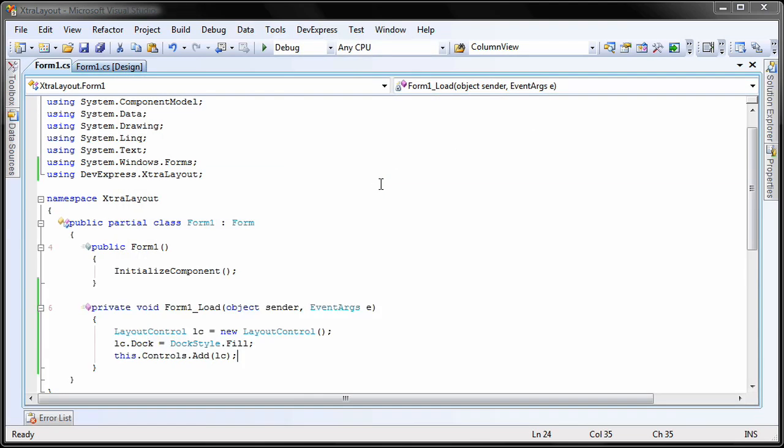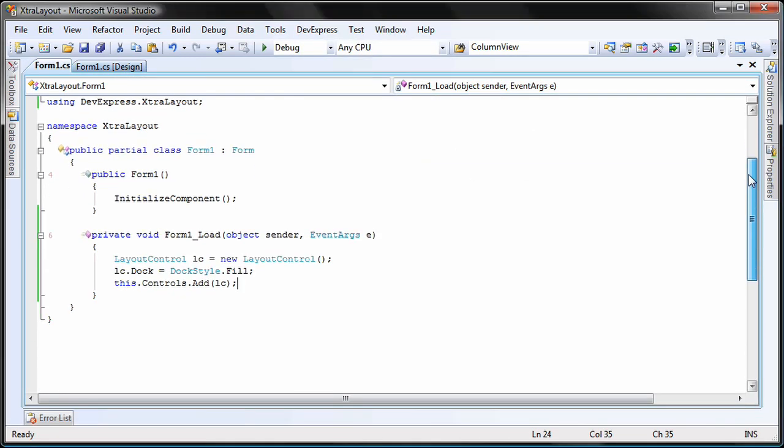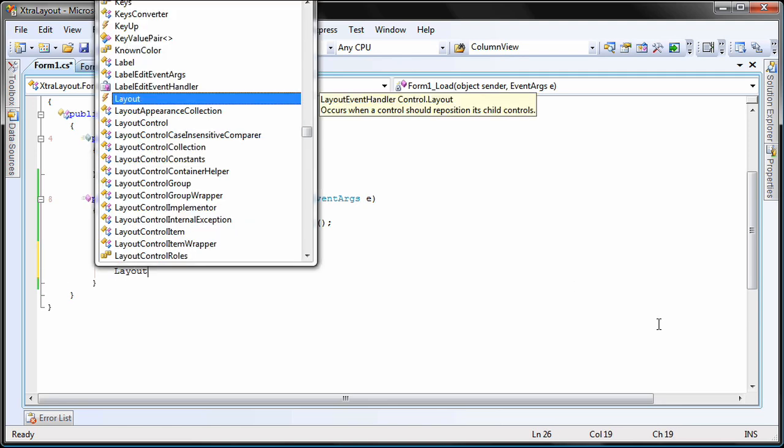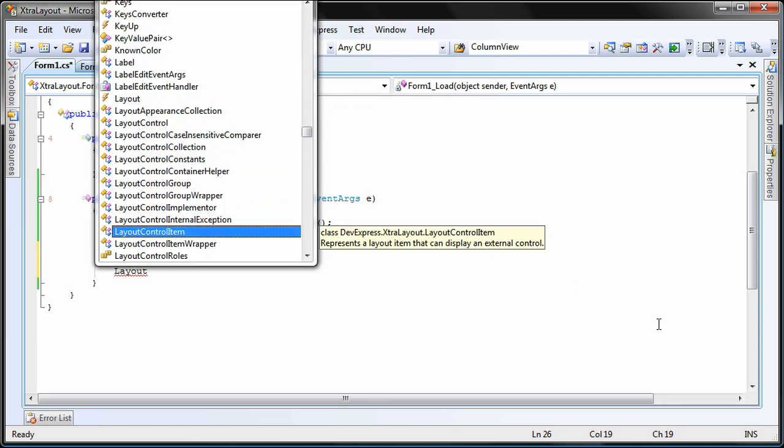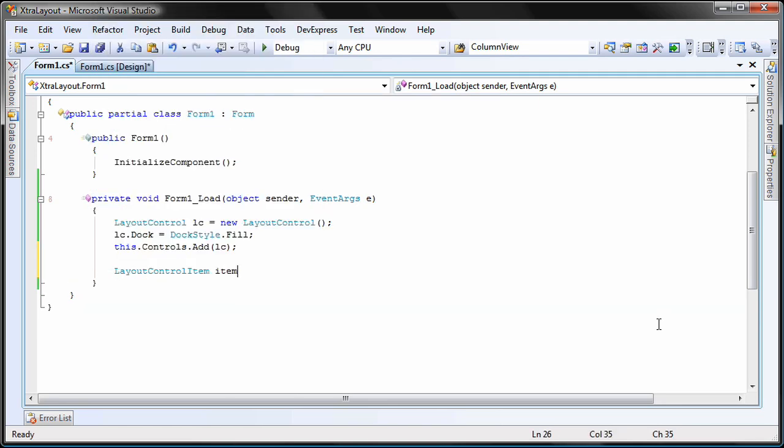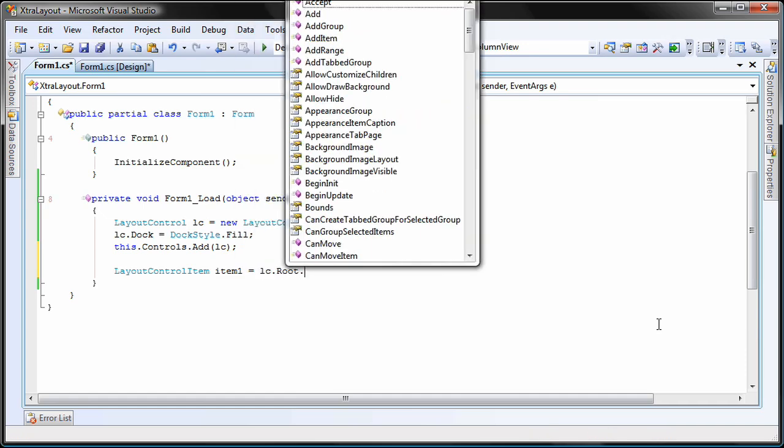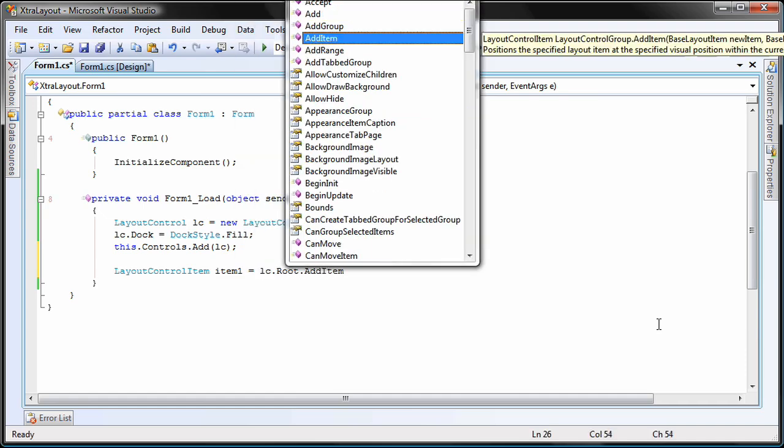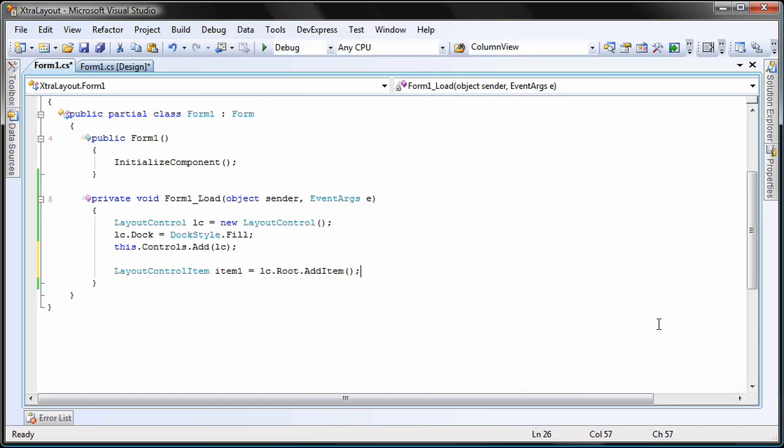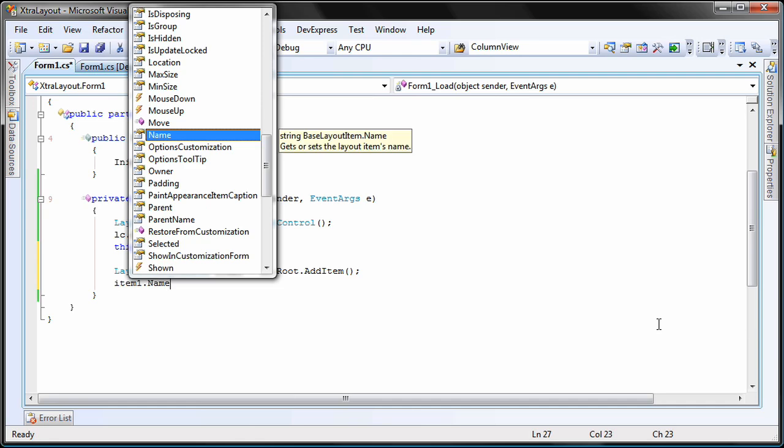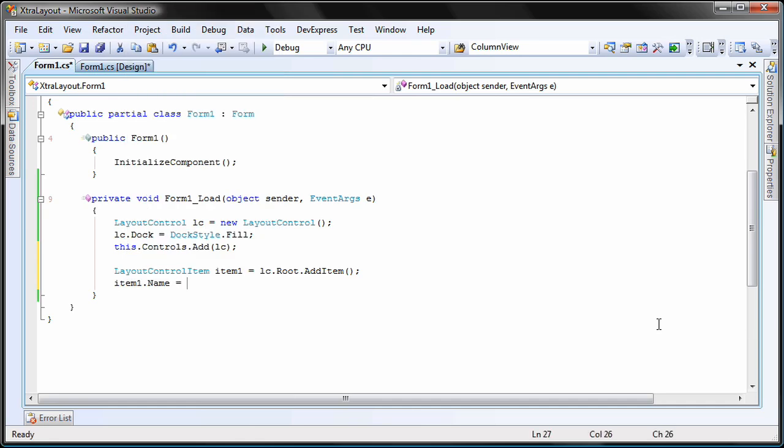Let's go back to Visual Studio and add a couple of items to the layout. I create a new layout control item called item 1 and add it to the root of the current layout. I set its name property to layout item 1.